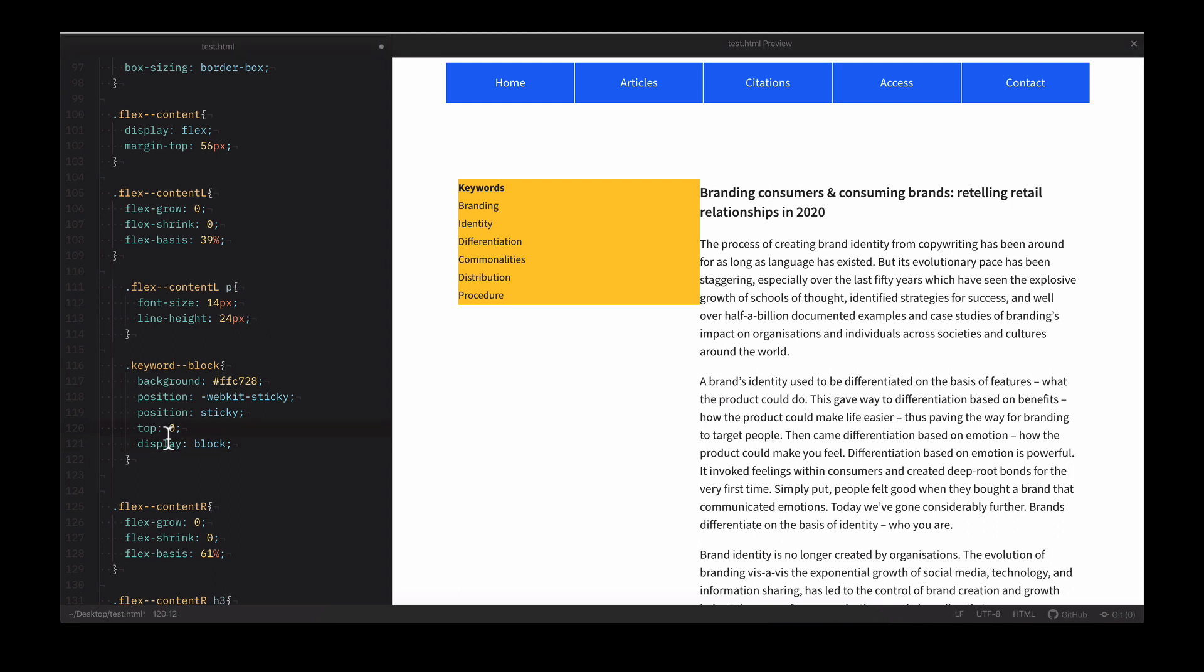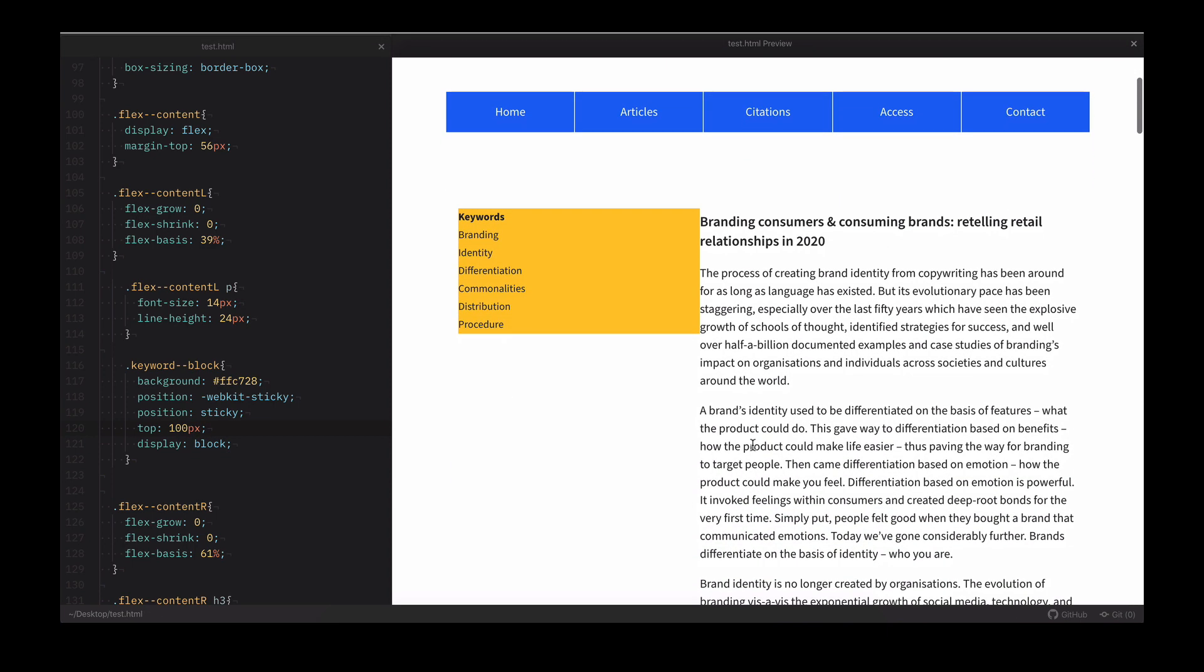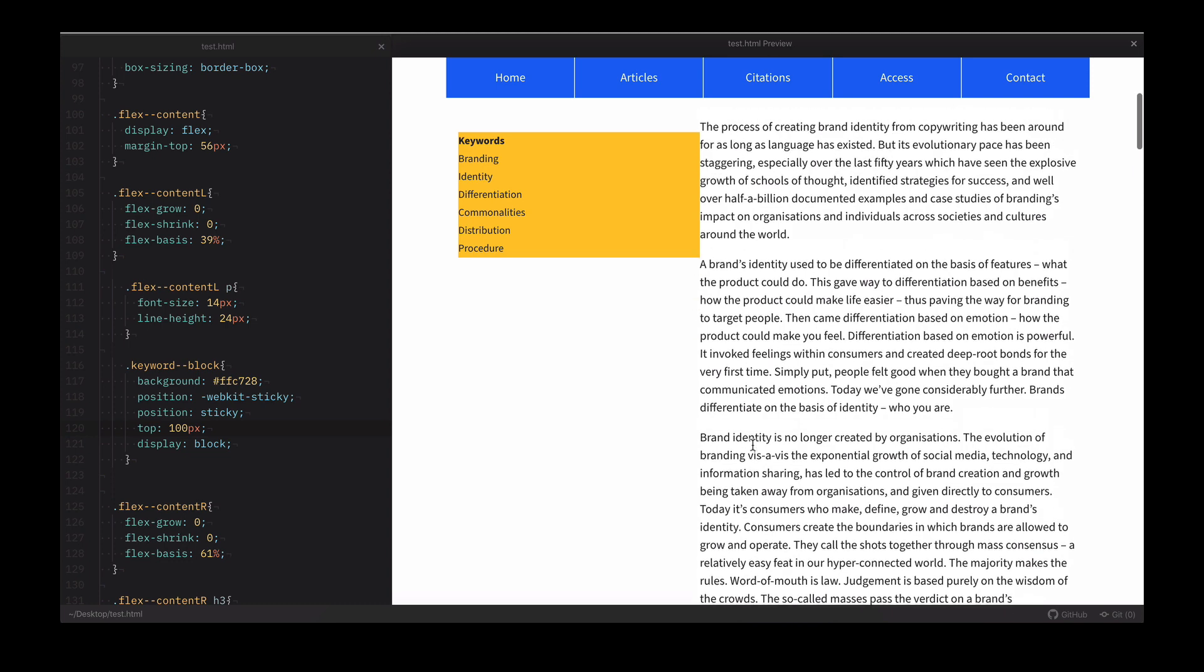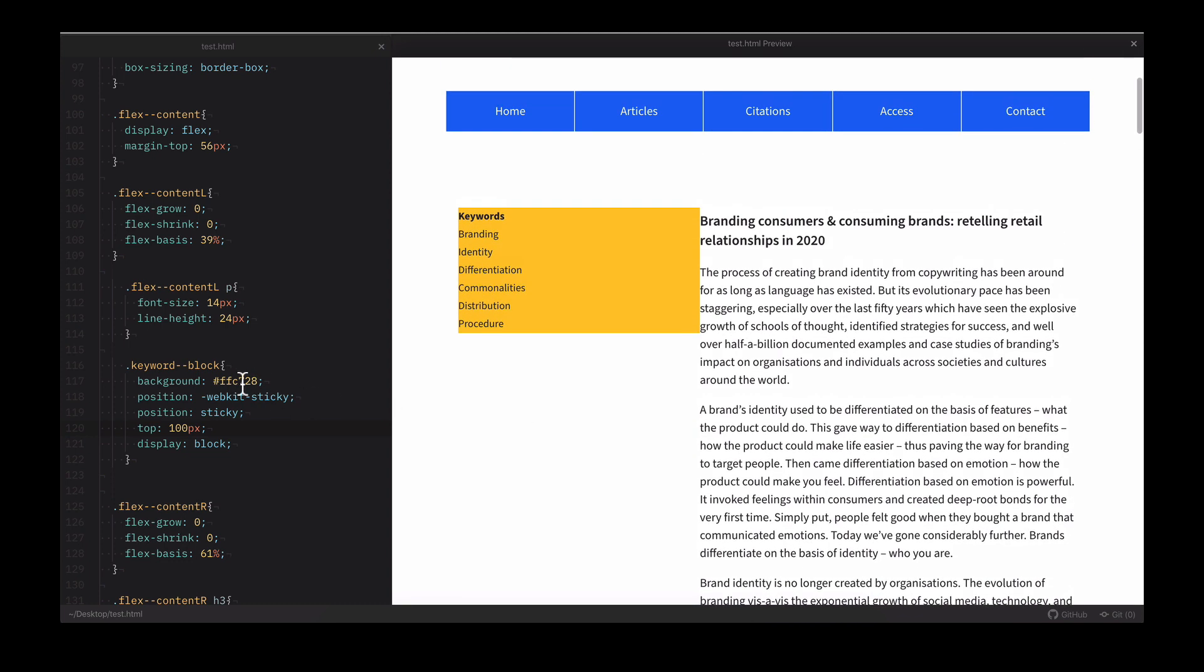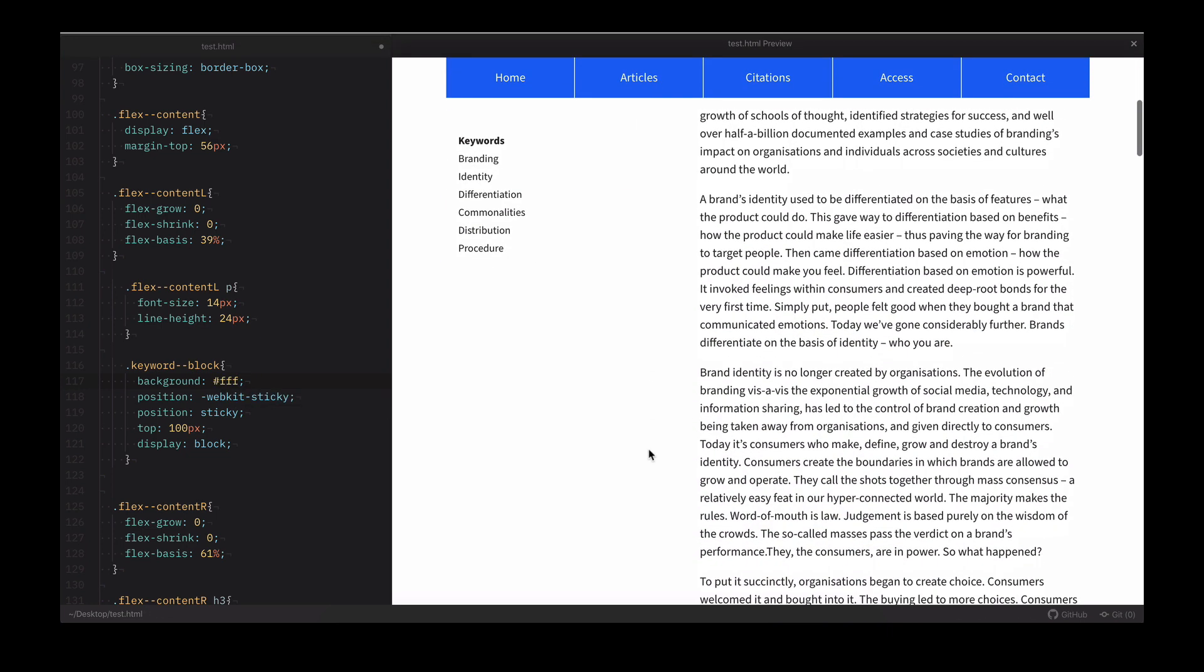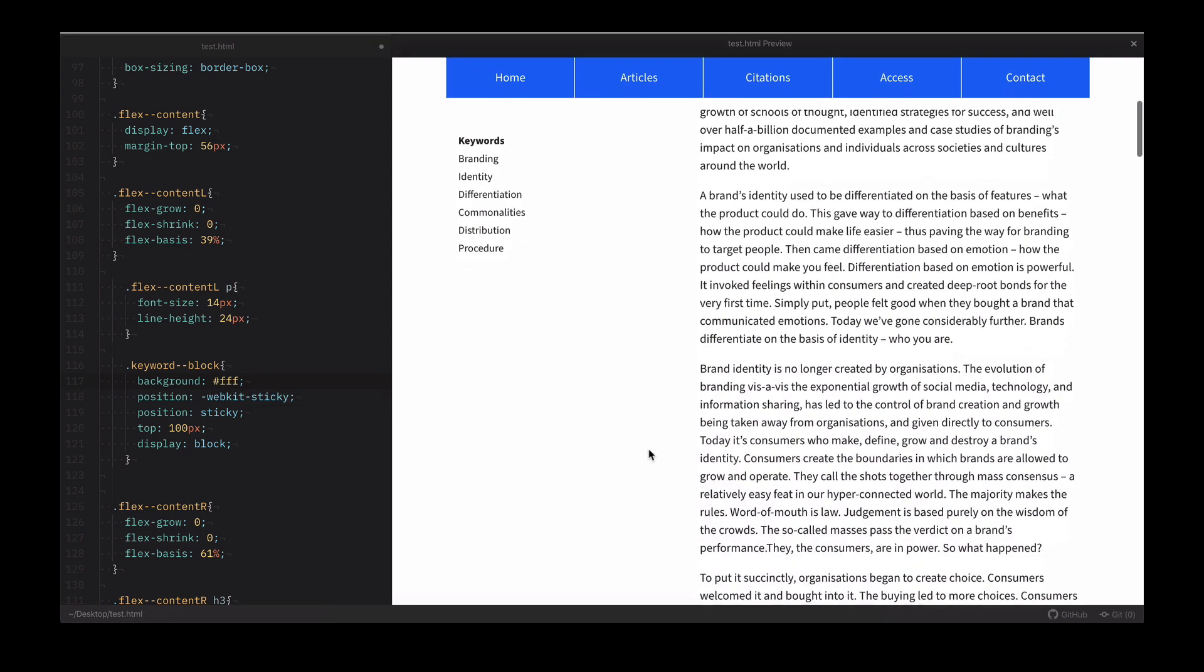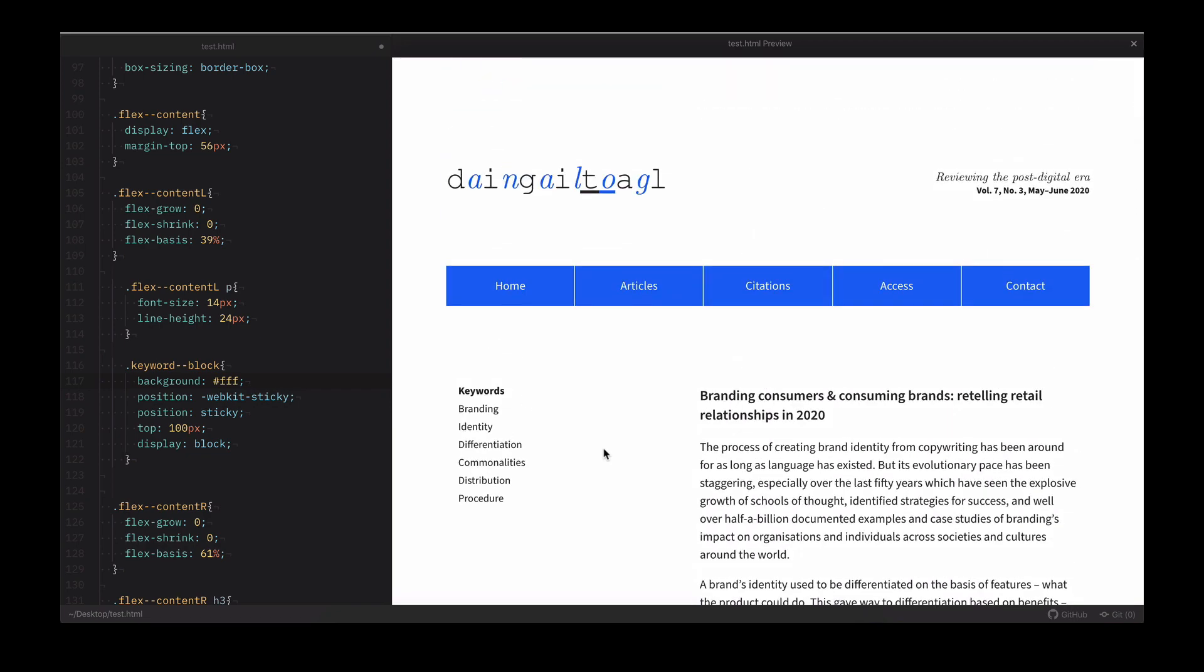So this is why we have the top property. Setting the top to any value, like 100 pixels, fixes the div to 100 pixels from the top of the browser window. Setting top to 0 fixes the div flush with the top of the browser window. As you can guess, if you wanted to stick a div to the bottom of the browser window, you would simply change top 0 to bottom 0.